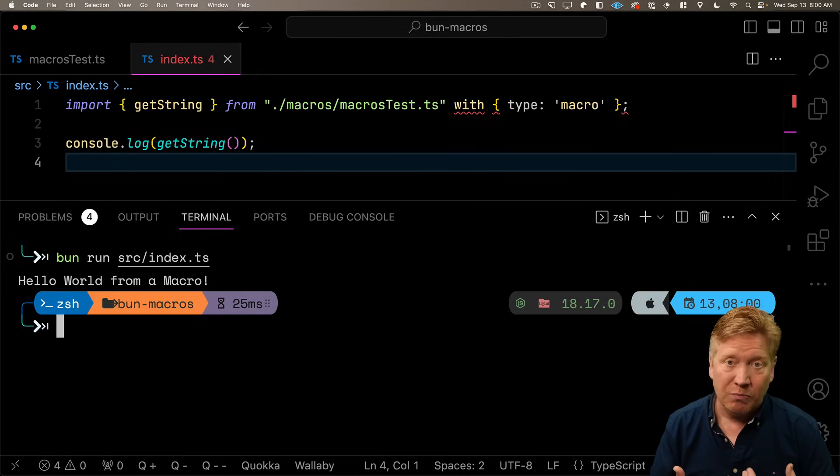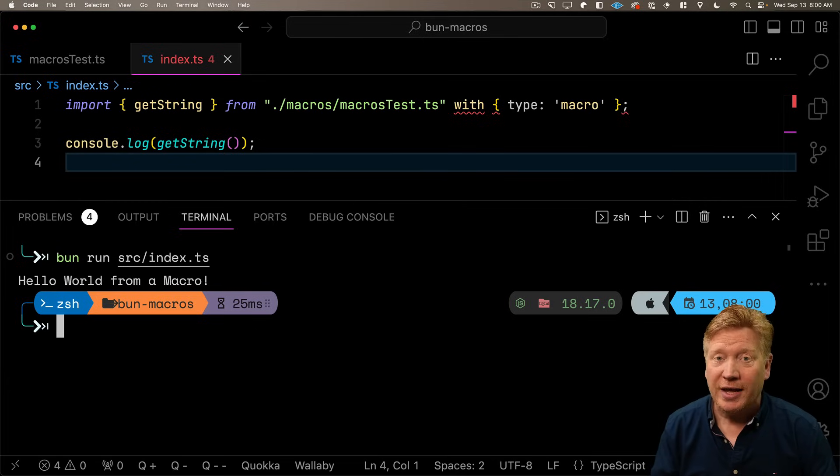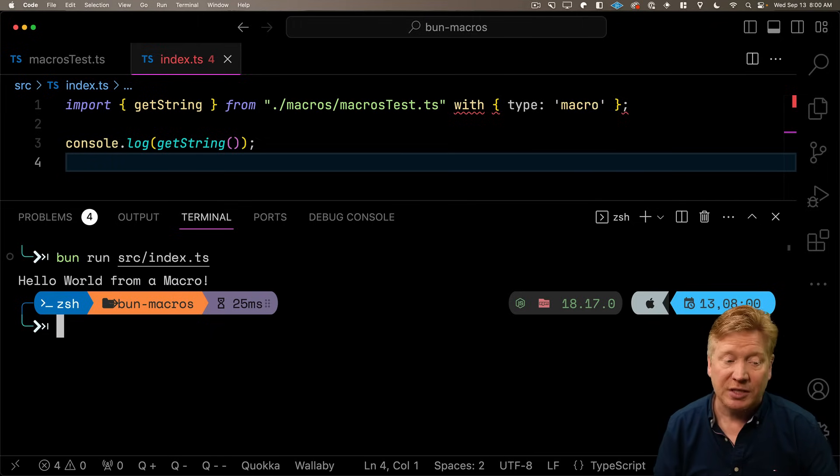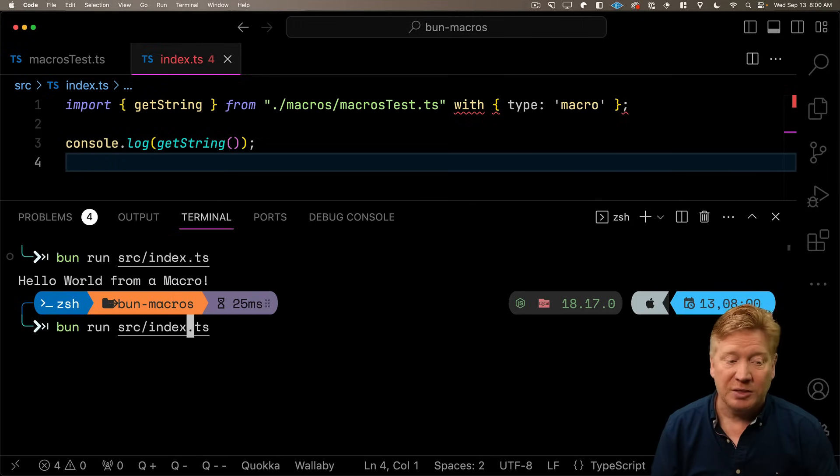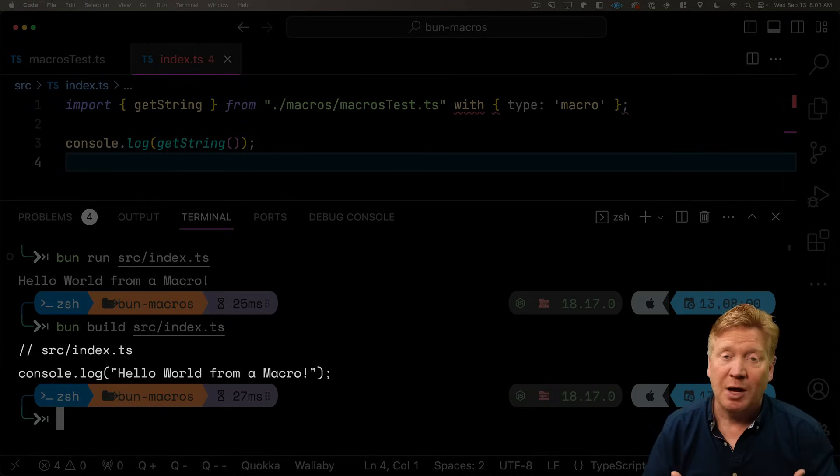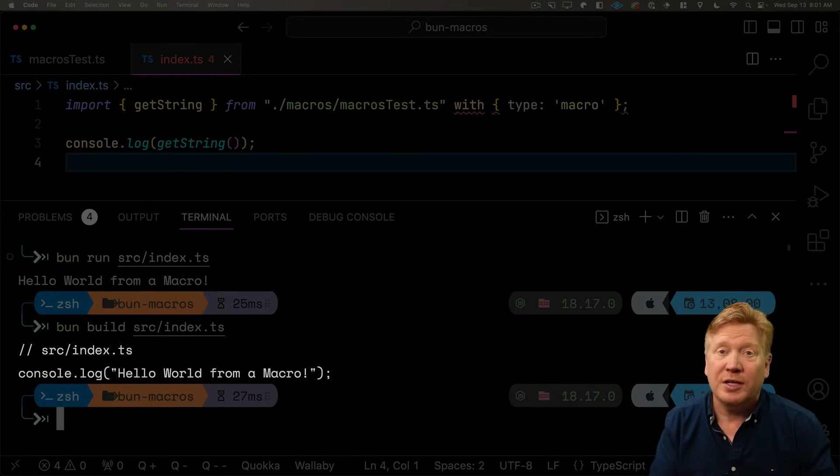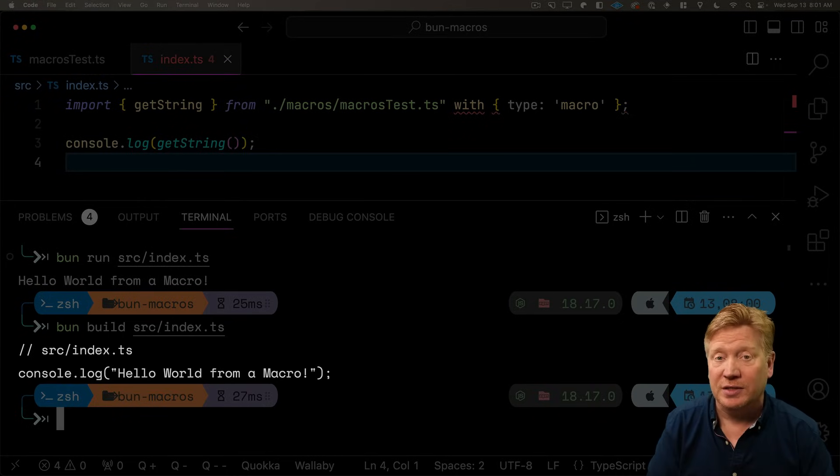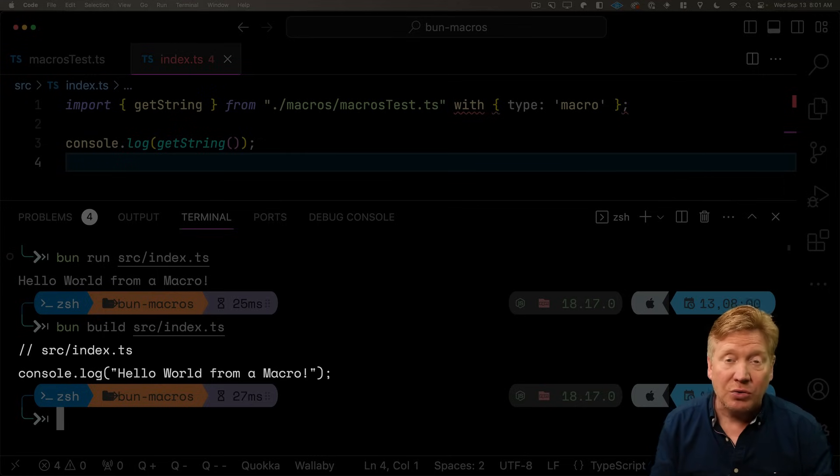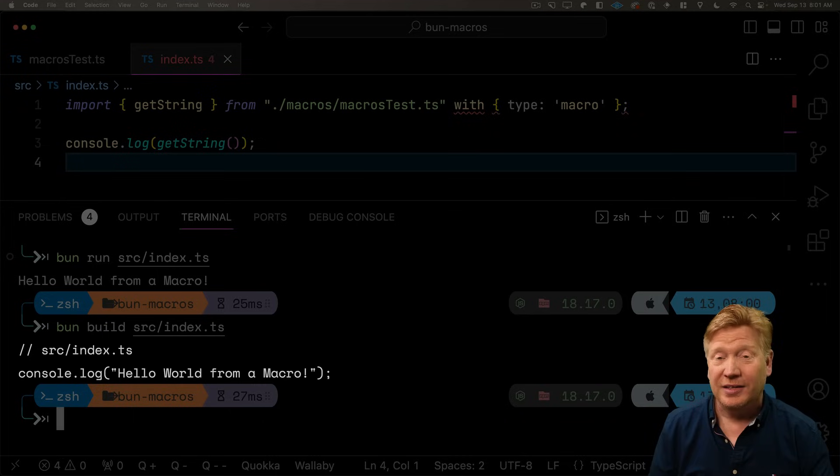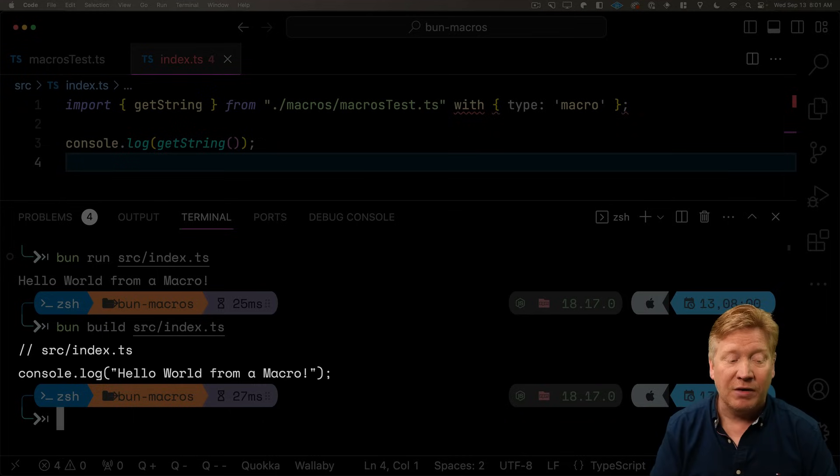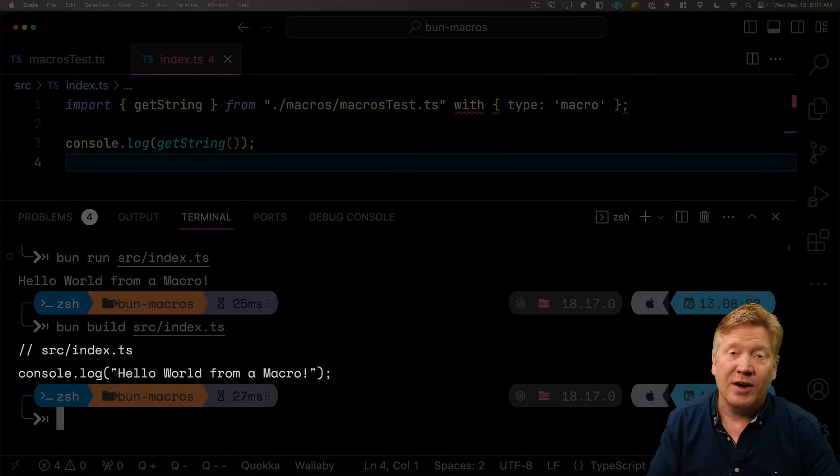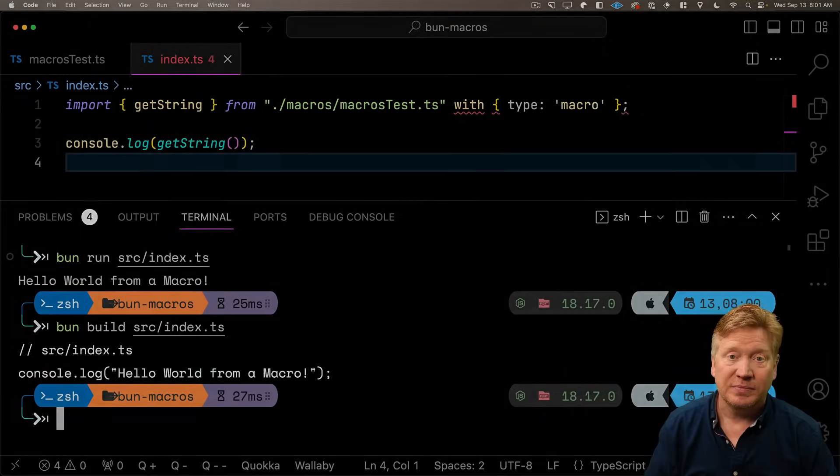So we run it, we see that we console log out the output of function just like you think we normally would. But what's happening here is that Bun is essentially building and running it internally. What we want to do is actually try out that build and see what actually happens in the code. So let's do Bun build source index as opposed to Bun run.